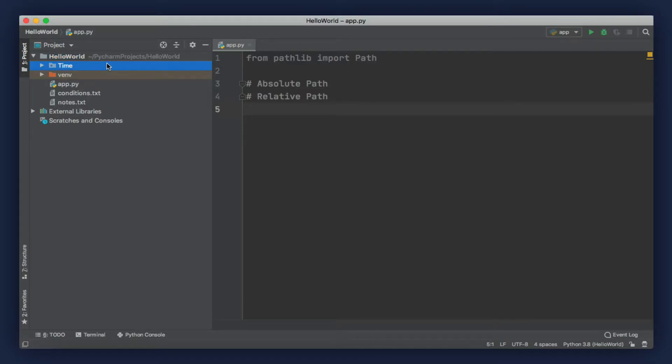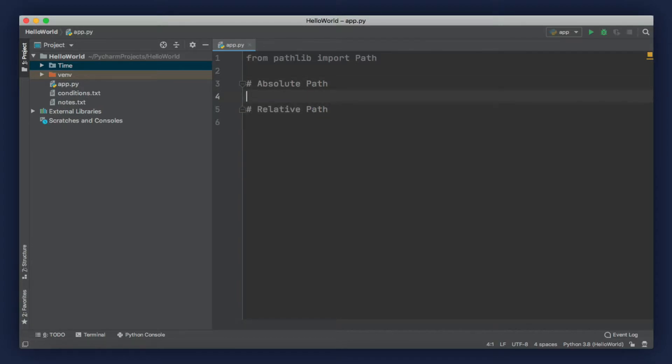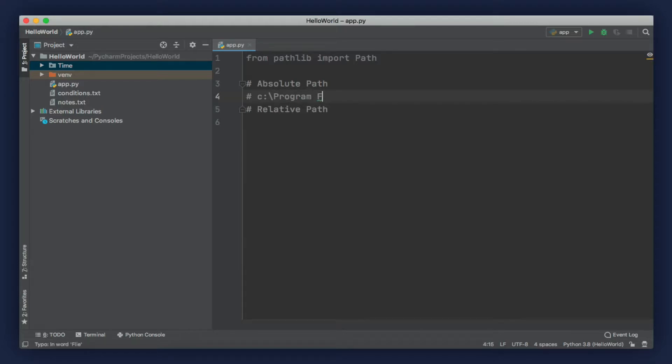For example, if you want to reference this time directory in our project, we can use the relative path. We start from the current directory and then go somewhere else. But absolute paths are different for Mac and Windows. For example, on Windows, you can have an absolute path like C Drive, backslash, Program Files, backslash, PyCharm.